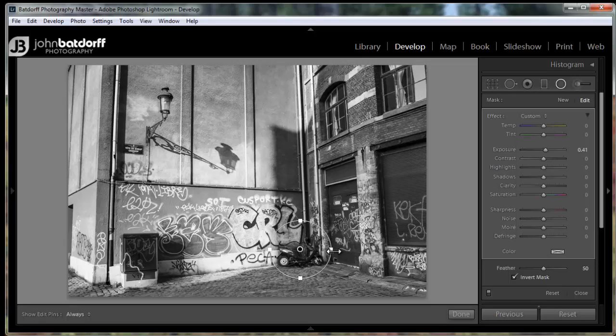So once again, a real quick way to dodge or burn an effect in using an inverted mask. I hope that was helpful. If you have any questions, drop me an email at john@batteryphotography.com. Thank you.